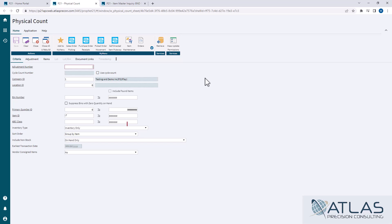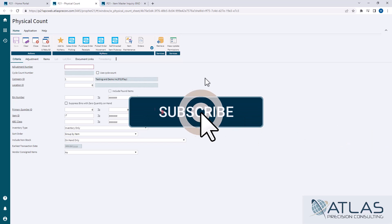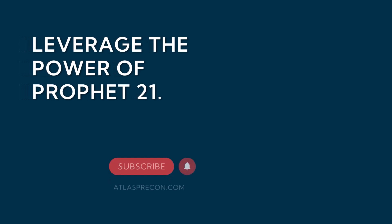All right. So if you have any more questions on cycle counts, if you have any questions on anything, put a comment down below. Make sure you like and subscribe. And as always, Atlas is here for your P21 needs.